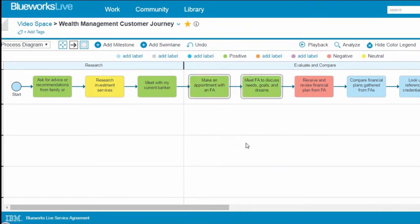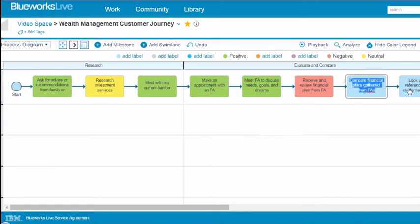Alternatively, you can use Ctrl-click to select each of a group of activities. Right-click and choose the color.